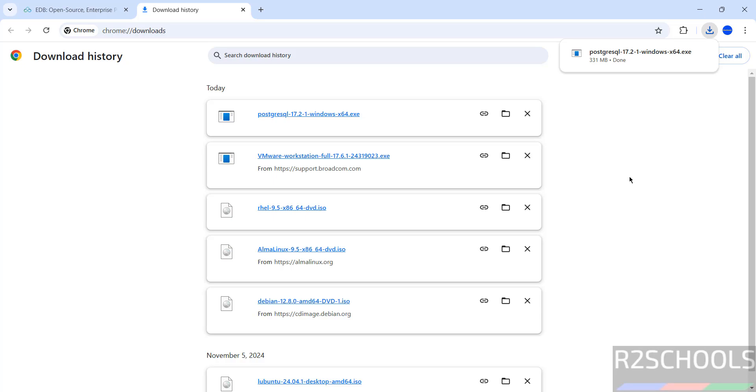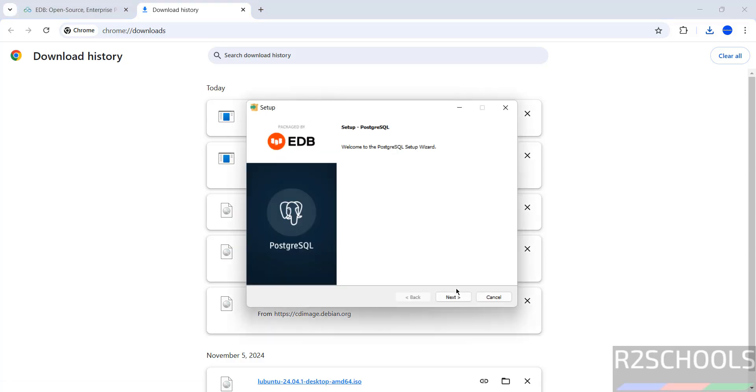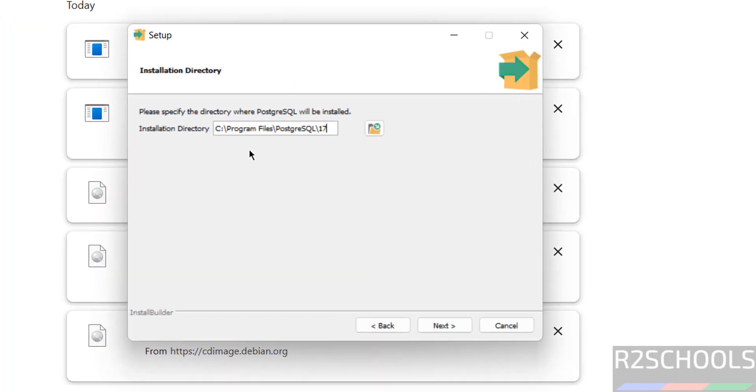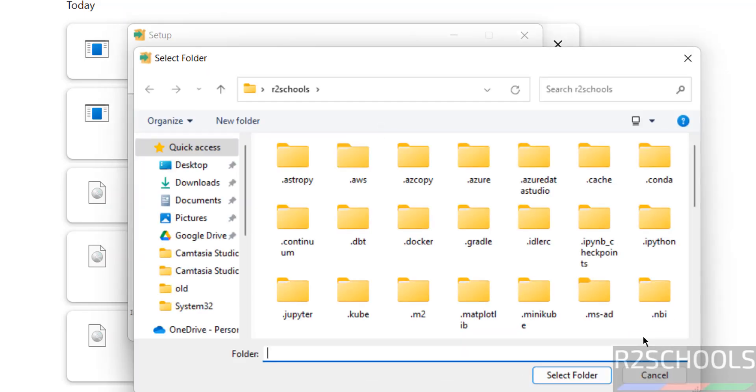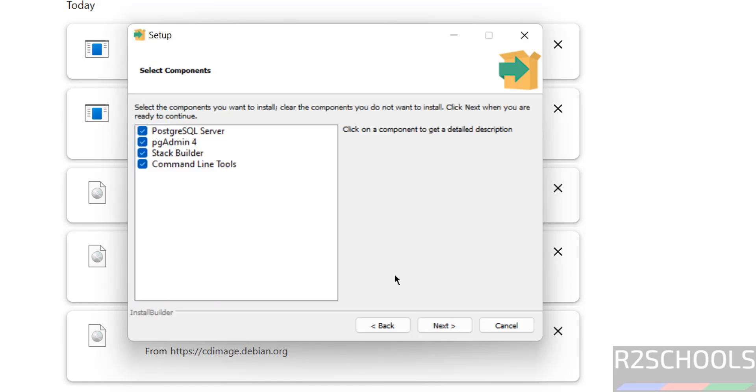Download is completed. Click on this PostgreSQL 17.2 exe file. Click on next. Select the installation directory for PostgreSQL 17. This is the default directory. If you want to change, click on browse, then select the path. Click on next.